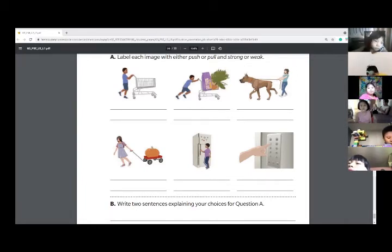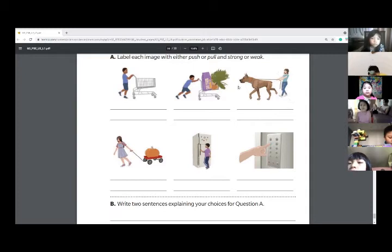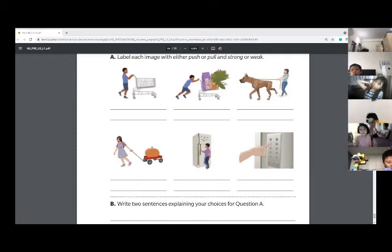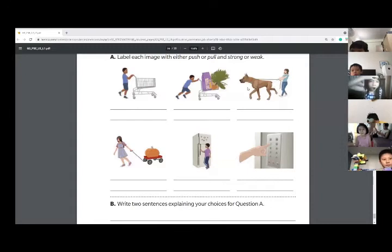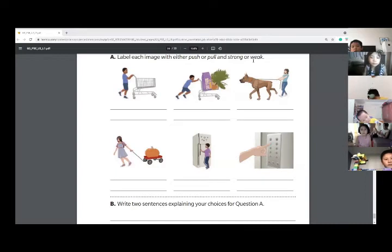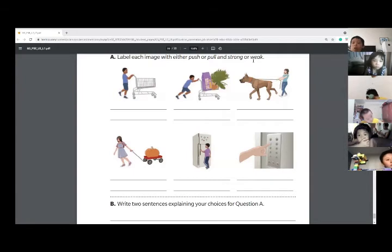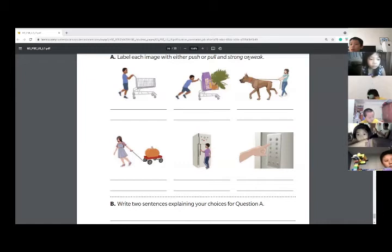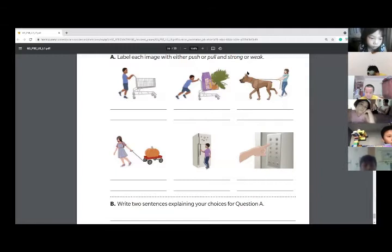And how about the third one? Is this a push or a pull? Pull. Is this strong or weak? I would argue it might just be a weak force. You don't want to pull on your dog with a strong force. But if you're talking about the dog, the dog might be pulling with a strong force. So strong or weak is okay here, but you guys probably answered strong, which is okay. Very good.